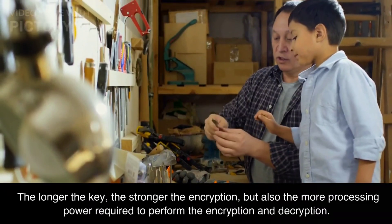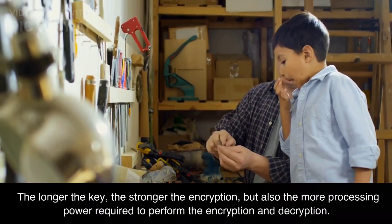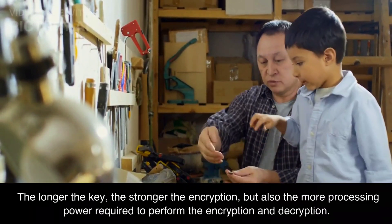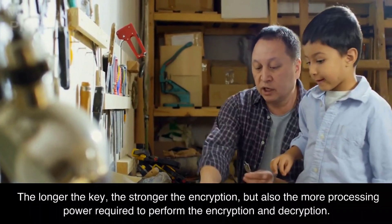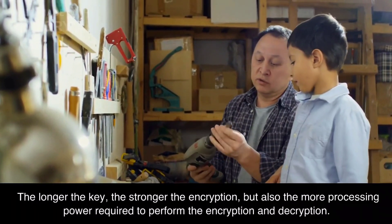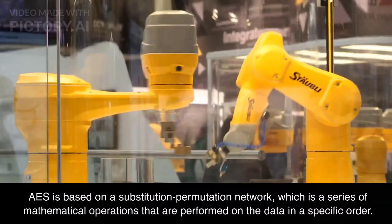The longer the key, the stronger the encryption, but also the more processing power required to perform the encryption and decryption.